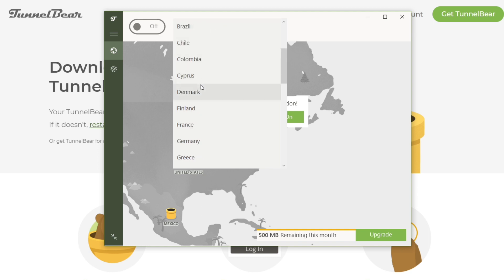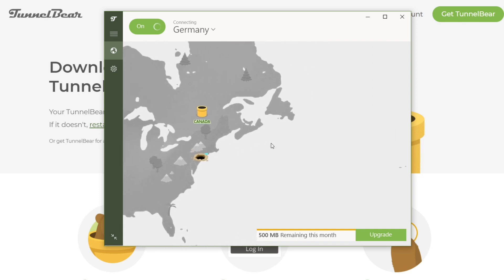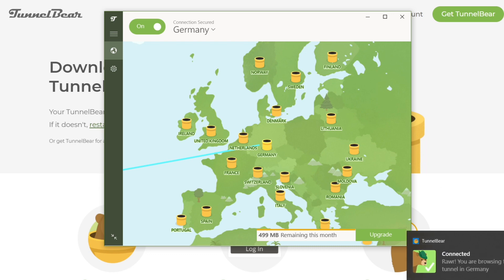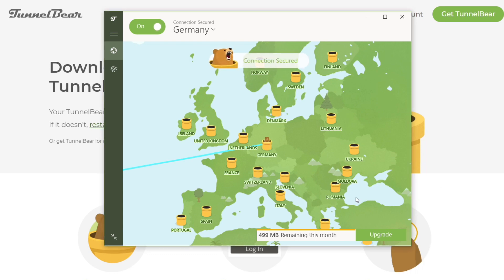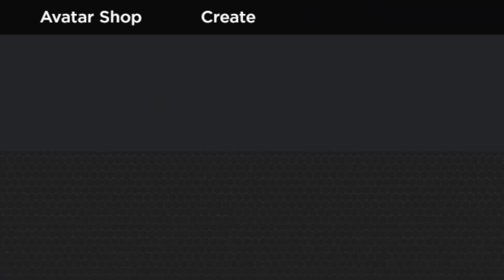We can change all of this — we have to go to Germany. Connecting now... yes, connection secured. Now we are in Germany. Let me just refresh this page and then this should pop up.